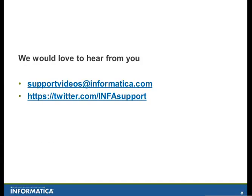Thanks for seeing this video. We would definitely like to hear back from you. So to provide your feedbacks, please email supportvdota@informatica.com. Or you can also send us feedbacks by going to twitter.com/infosupport. Thank you.